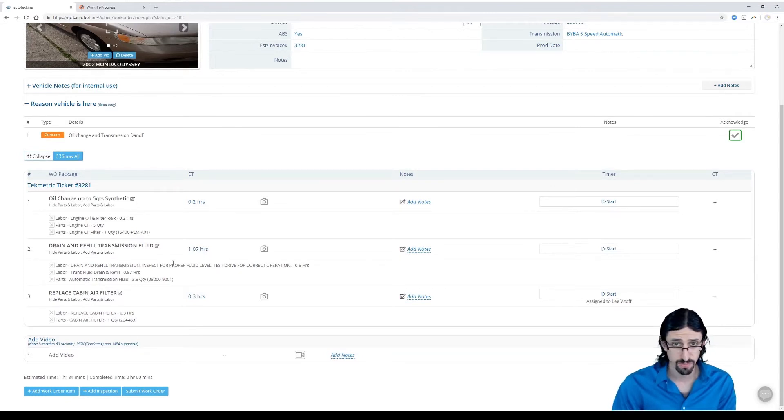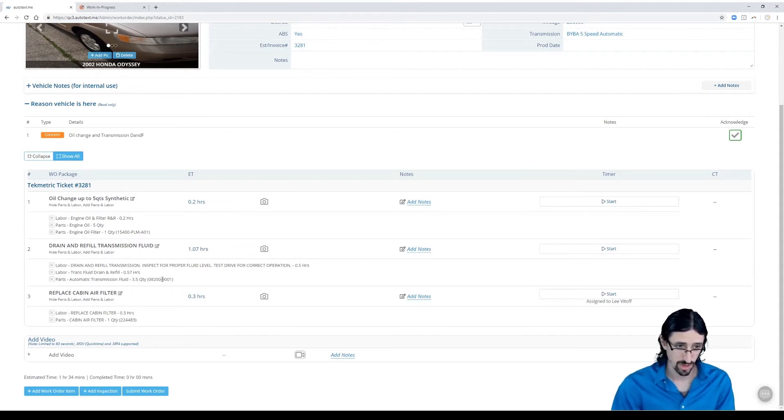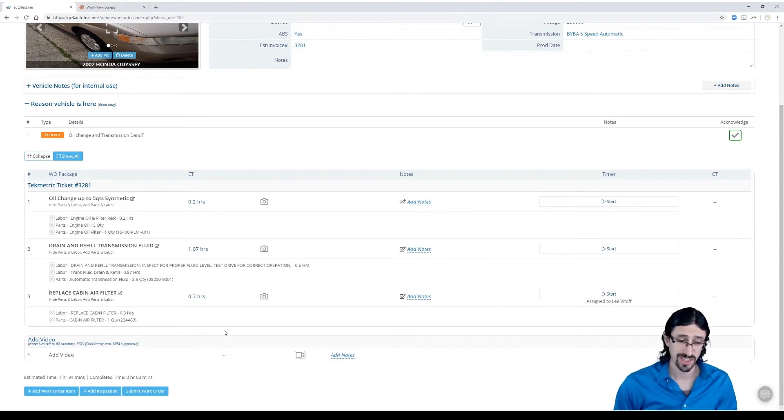This is pretty simple. If for some reason you even accidentally deleted one of these jobs from here, you'd be able to re-add them from that regenerate button. It's trying to reconcile AutotextMe with whatever you have in TechMetric.